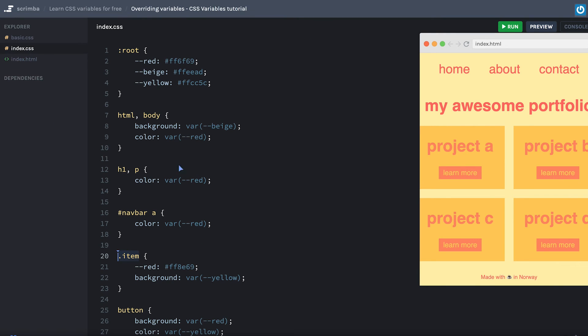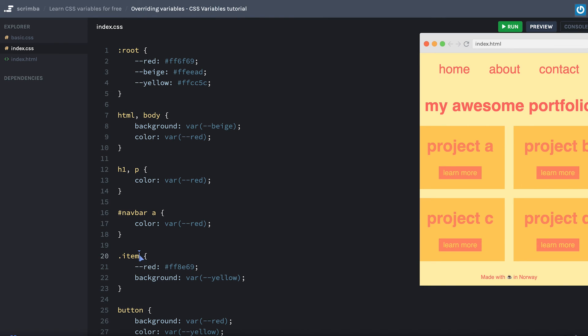And the red variable is inherited down to its children. So all the elements inside of the items get their red variables updated as well. That's a really neat thing that the variables are inherited down in the document tree.